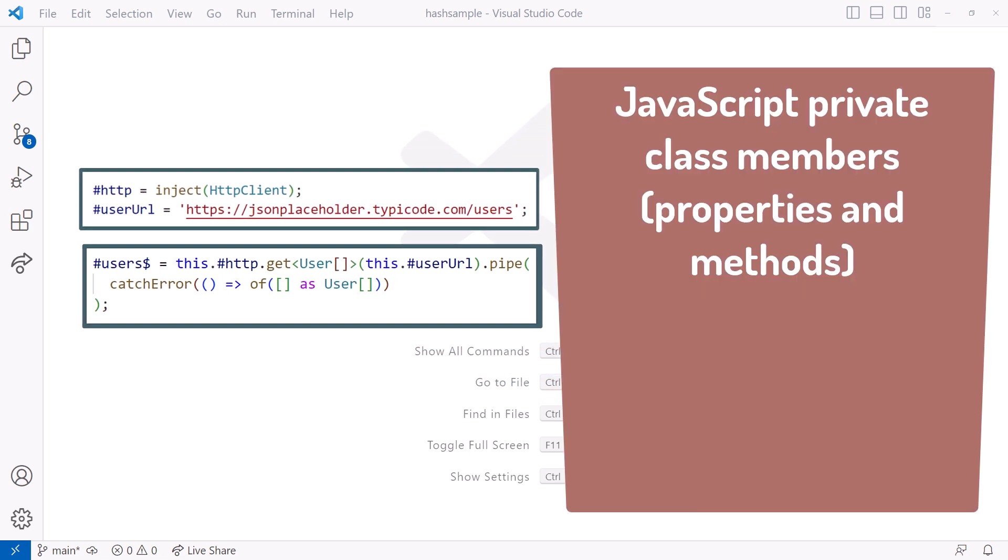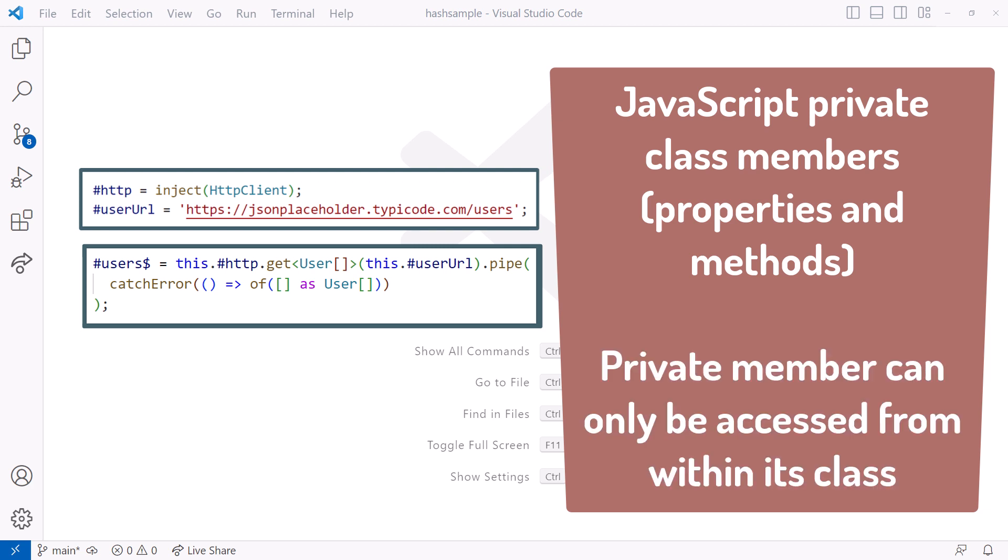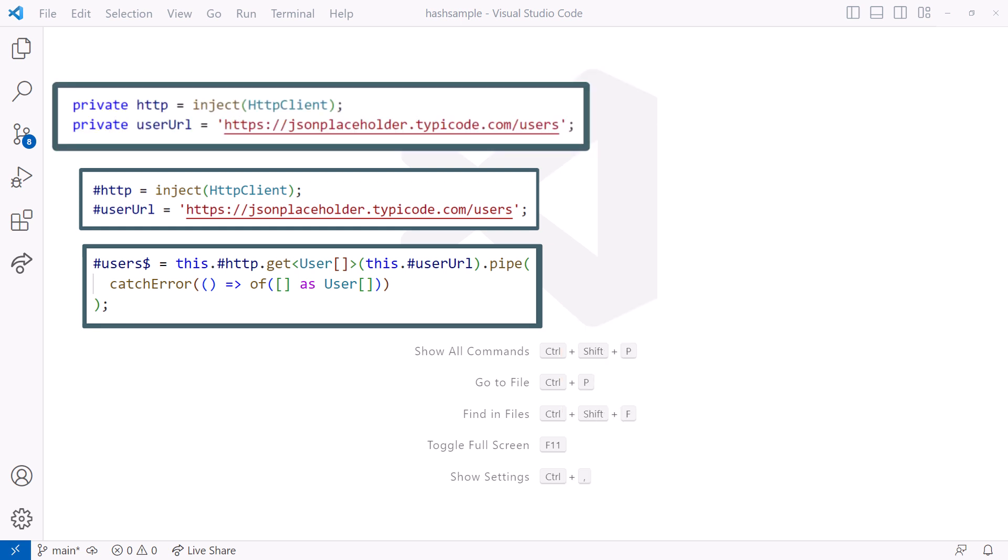The hash symbol was recently added to JavaScript to denote private class properties. Making a class variable private means that the variable can only be accessed within its class. That allows us to encapsulate data we only want to access within a service. But don't we already have a private accessor for our class fields? Yep. Then why do we need the new hash syntax?